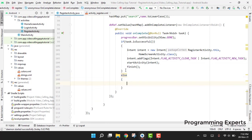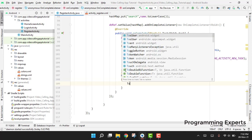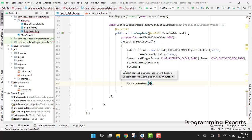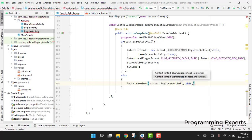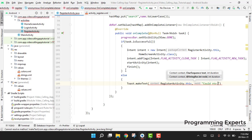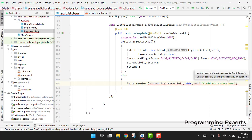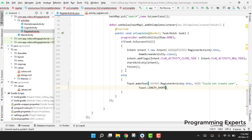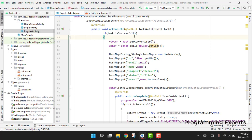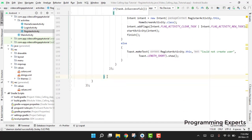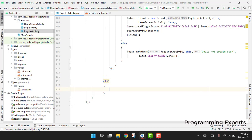If the task is not successful, we show a toast message to the user: Toast.makeText(RegisterActivity.this, "Could not create user", Toast.LENGTH_SHORT).show().